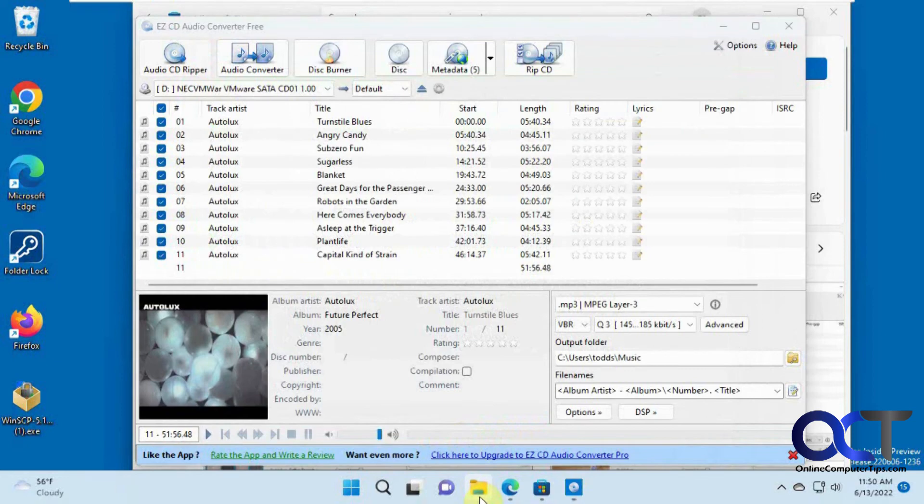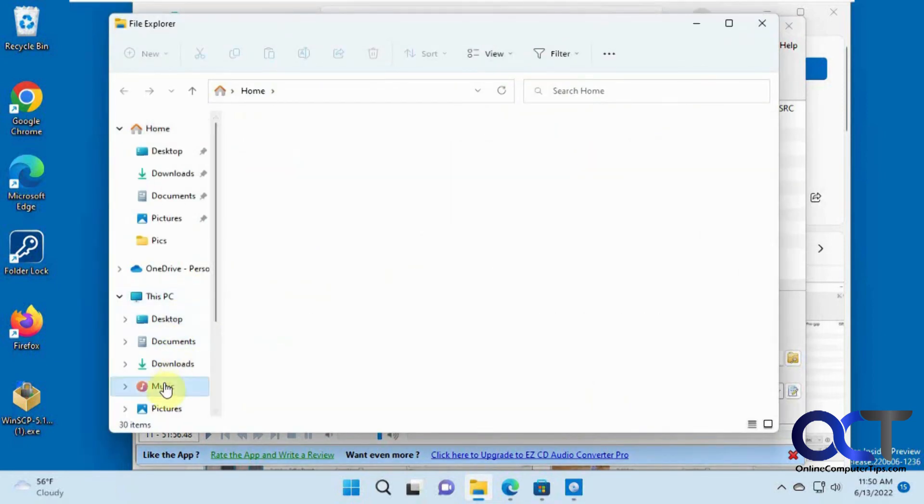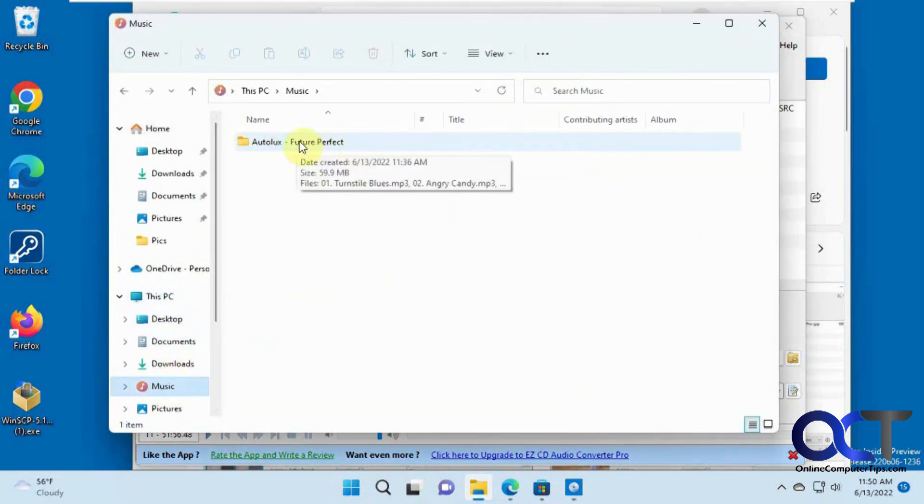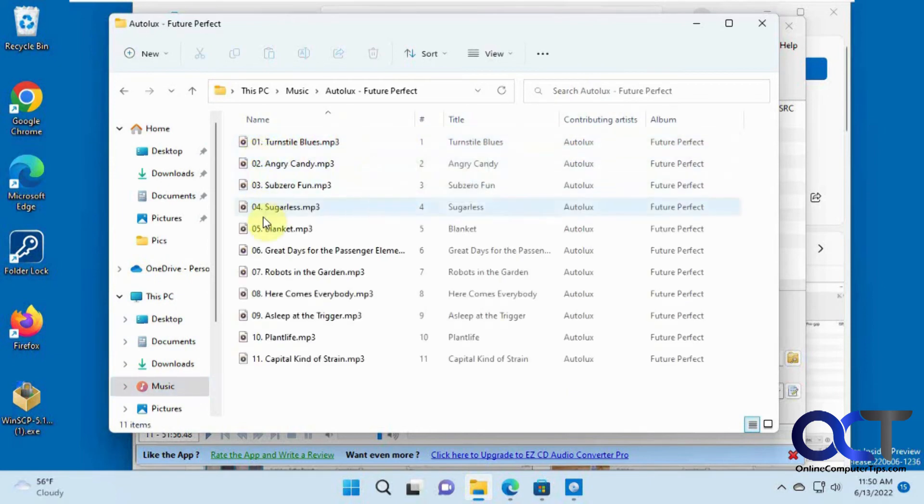And we'll go to our music folder. So here's the album it did. It made a folder with the band name and album name. And then inside, it did the track number with song title.